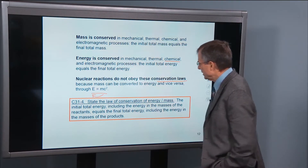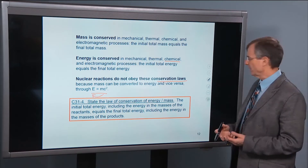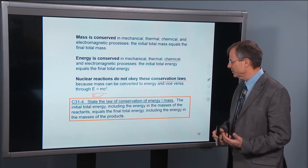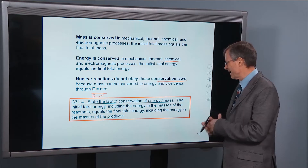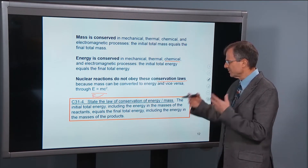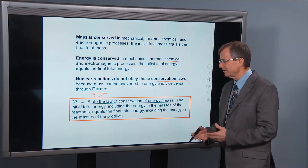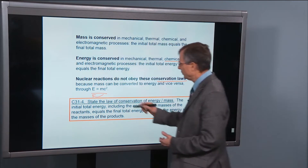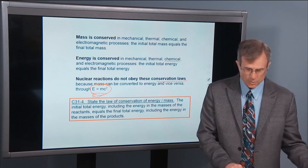So we have to modify our conception of conservation of energy by saying that the initial total energy — including the energy of the masses of the reactants — equals the final total energy, which includes the energy of the masses of the products, through Einstein's relation E equals mc squared.